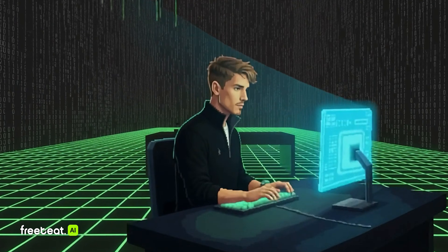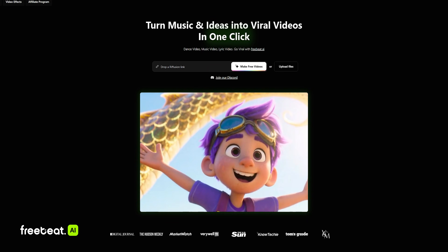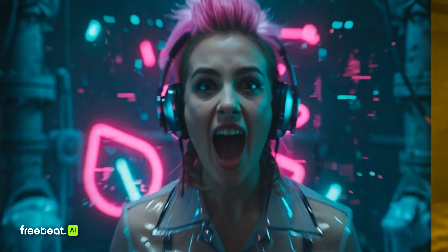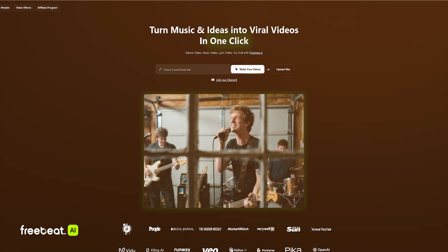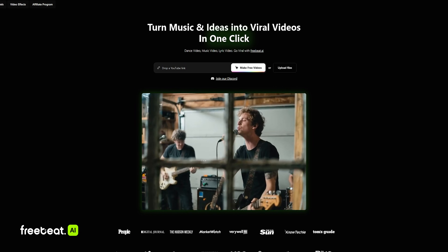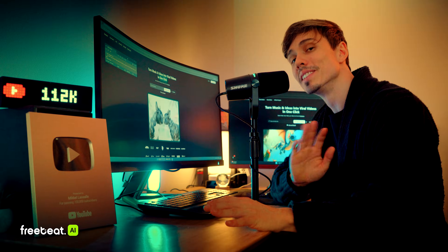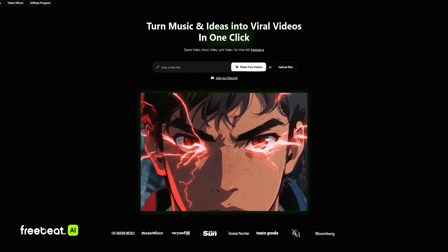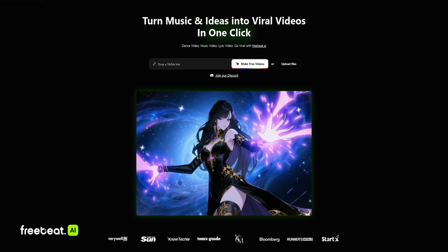In today's video, I'm going to show you this amazing platform called FreeBeat AI, the world's first AI music video agent that transforms any song into a fully produced music video. This platform is absolutely amazing because you can turn music and ideas into viral videos with one click.